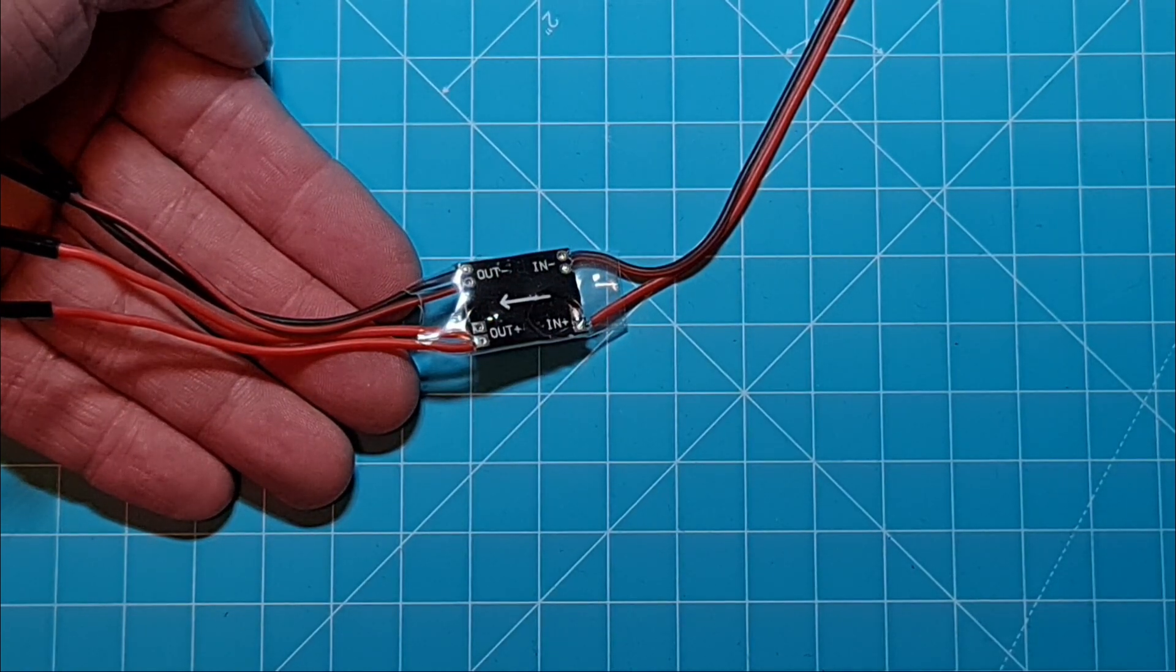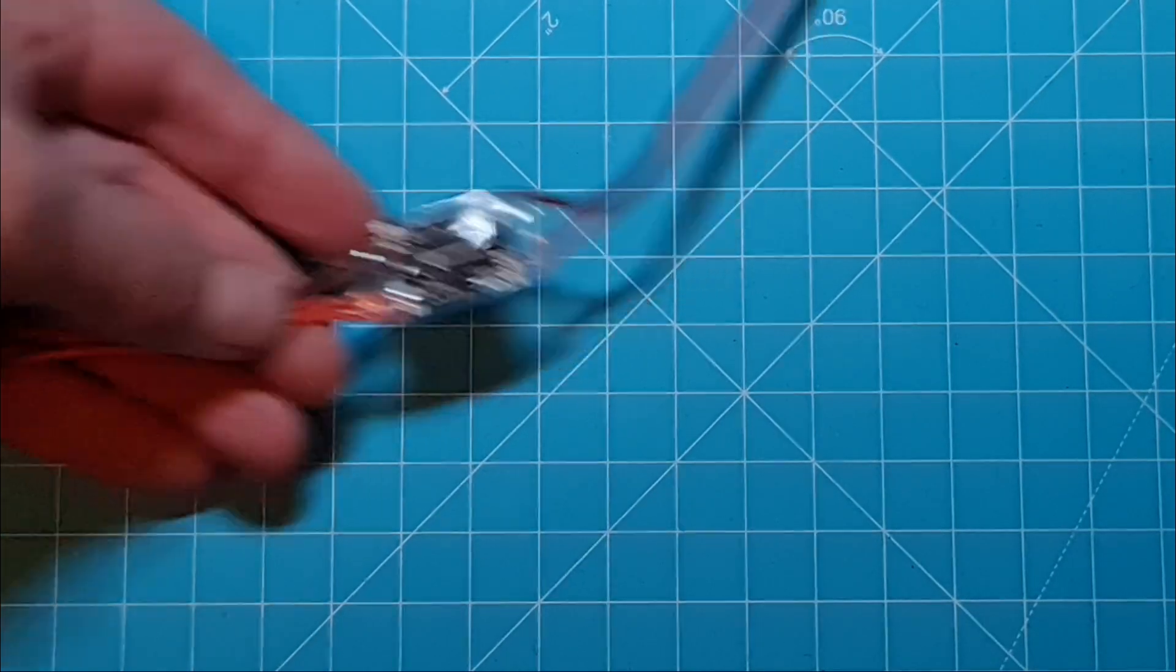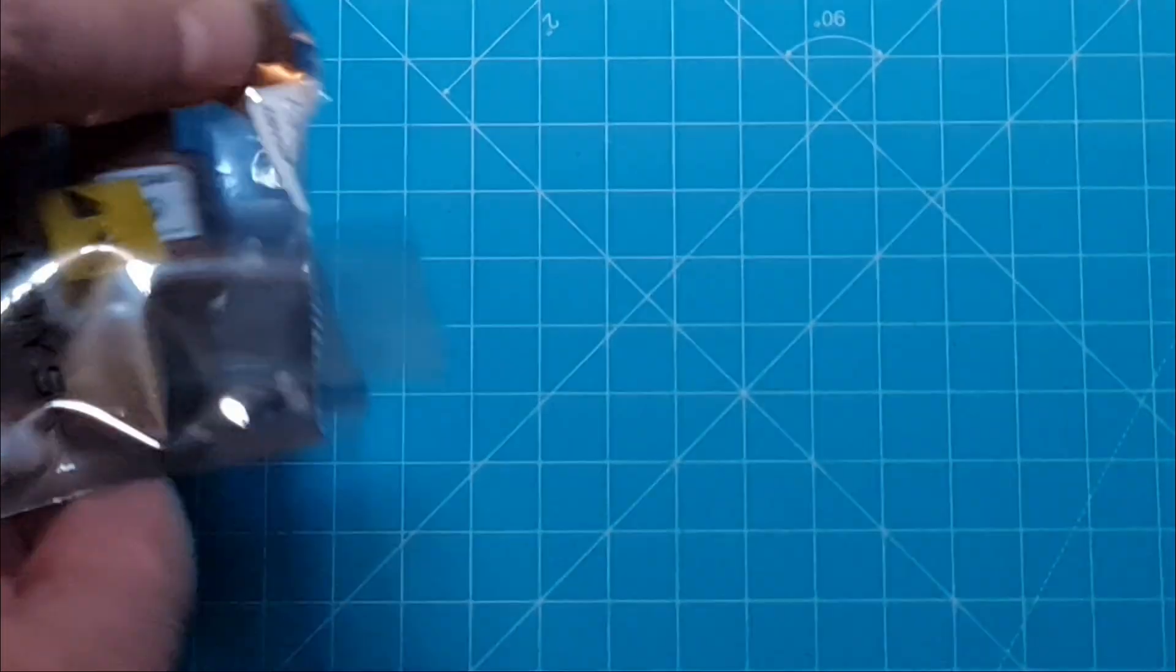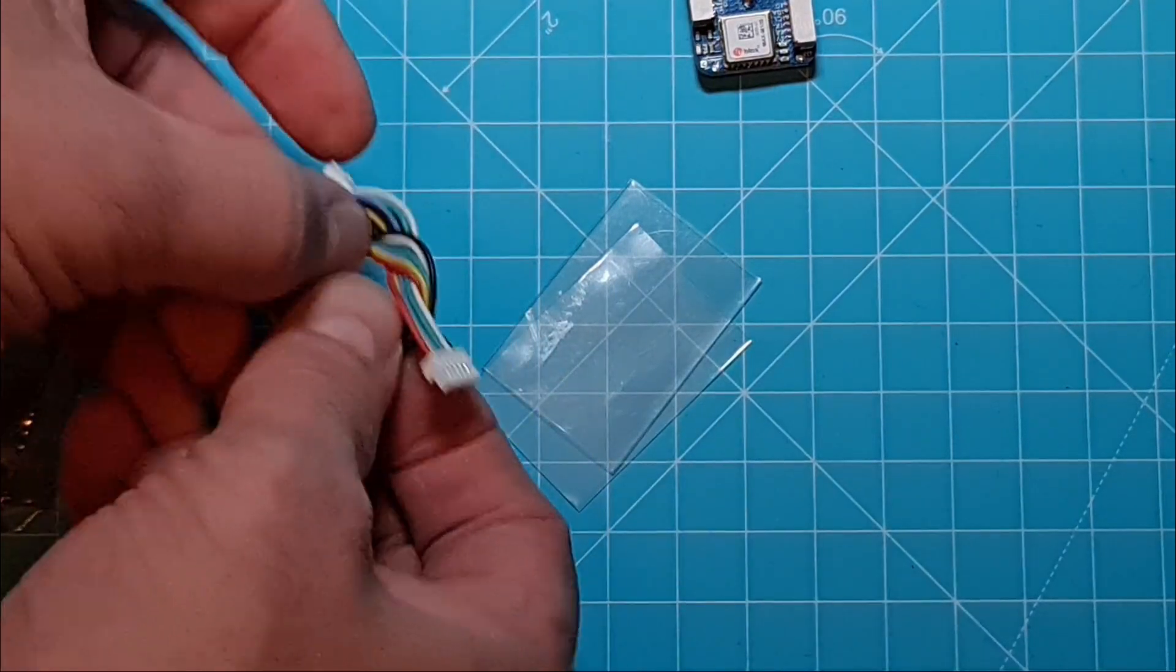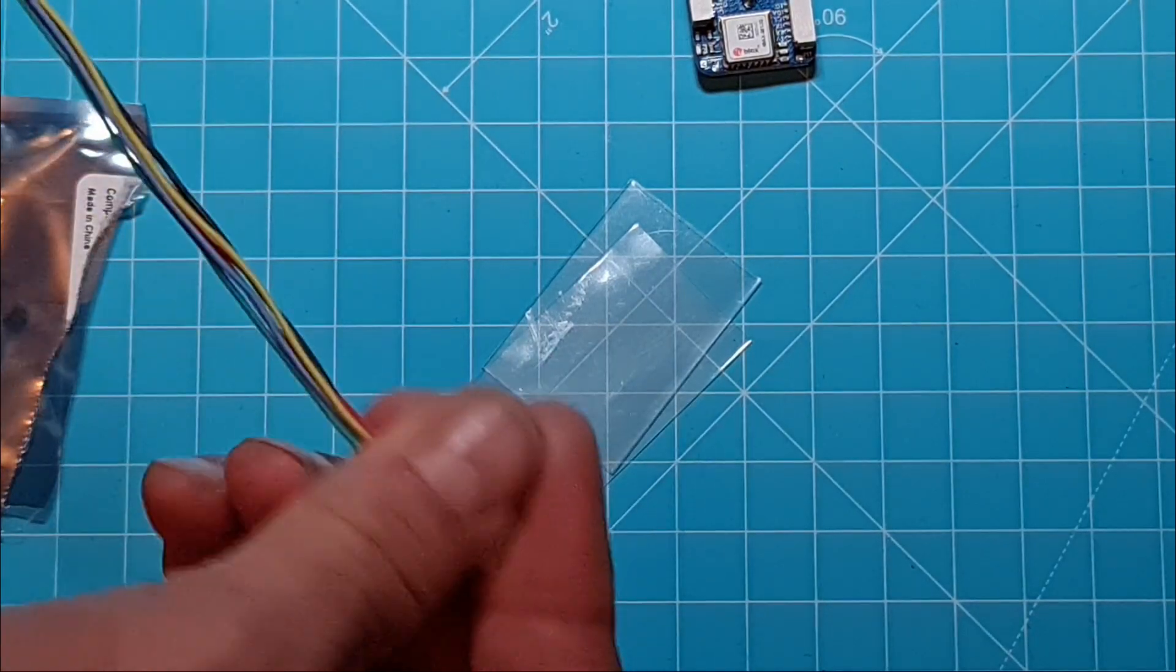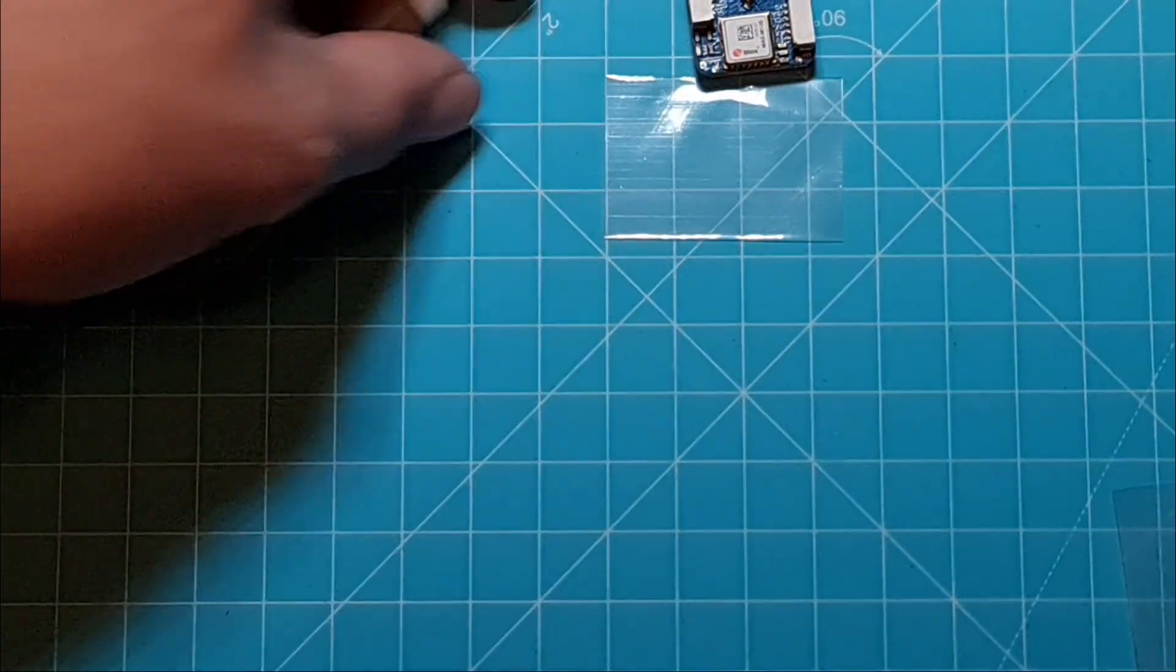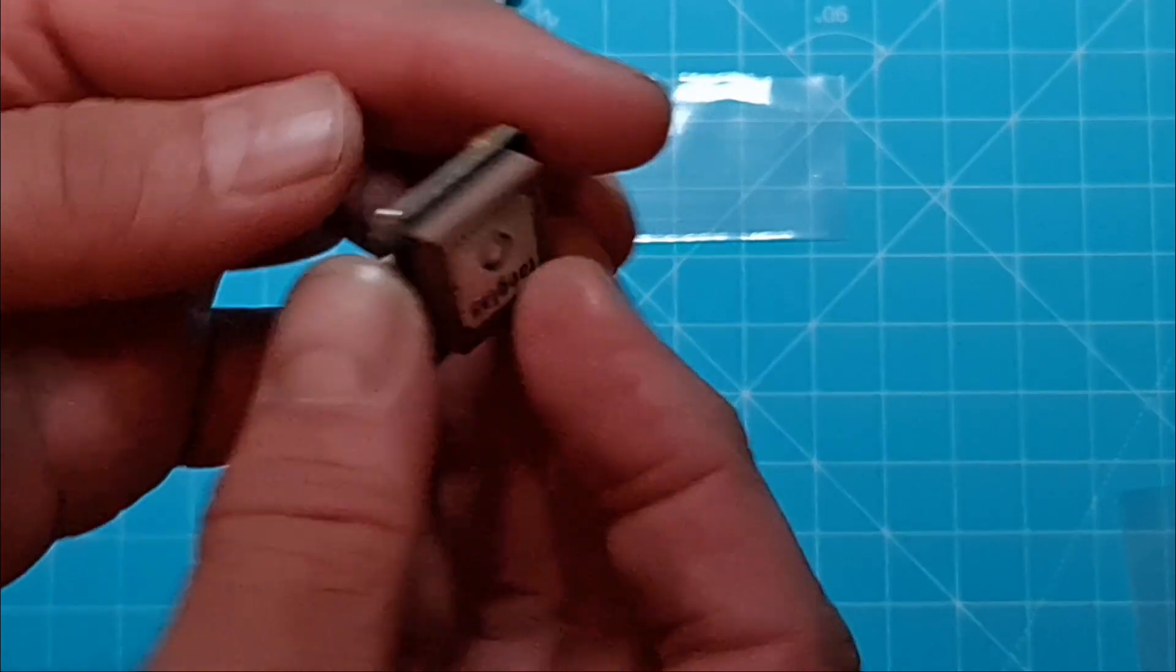Alright, let's start with the GPS and open the package and see what we have here. So we got a cable, some shrink wrap, and a GPS. This particular GPS has two contacts we can use.